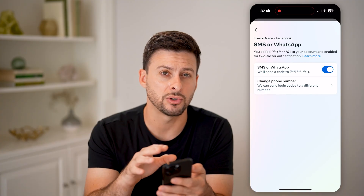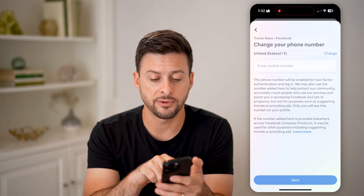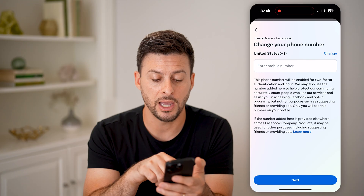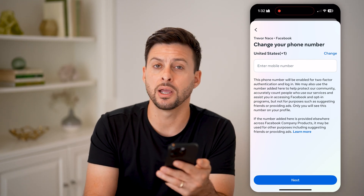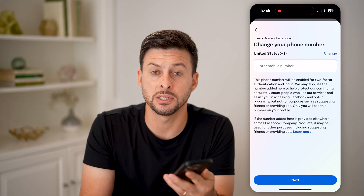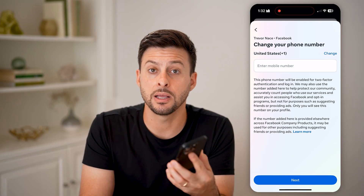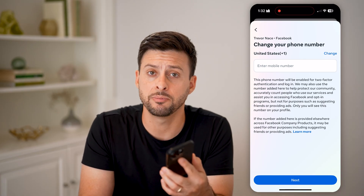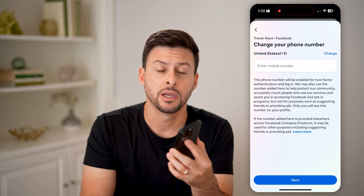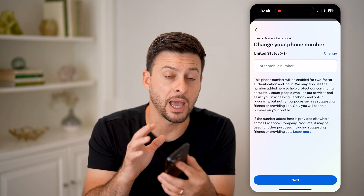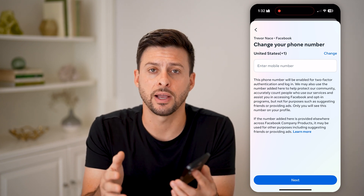You can always choose to turn that off. But you can also just tap on 'Change phone number' and update it to something new if you got a new number and don't want it texting that old number or emailing that old email address. You could update those directly so you still have the added protection of two-factor authentication.